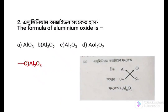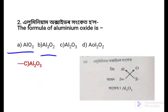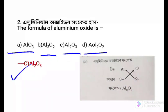Next question: The formula of aluminium oxide is — Option a: AlO3, Option b: Al3O2, Option c: Al2O3, Option d: Al2O2. The answer is Al2O3, because the valency of aluminium is 3 and the valency of oxygen is 2. So the formula becomes Al2O3.